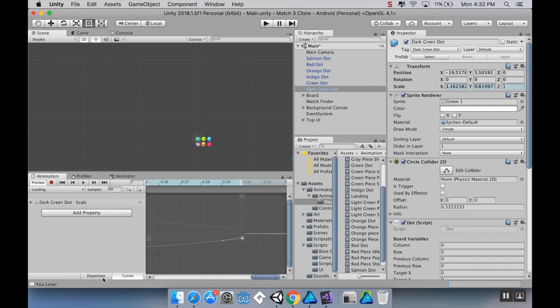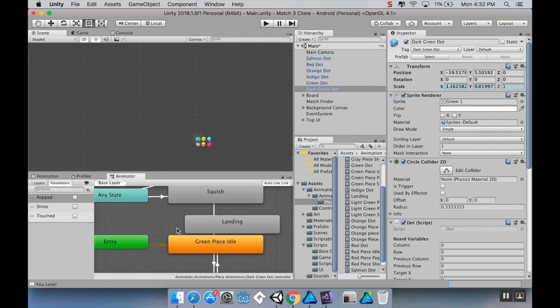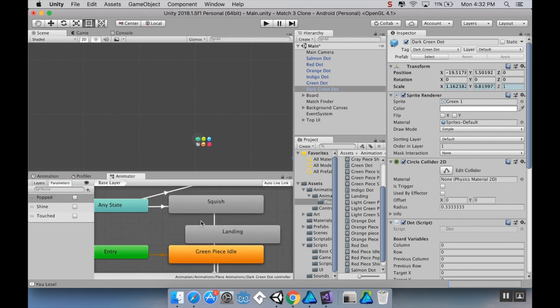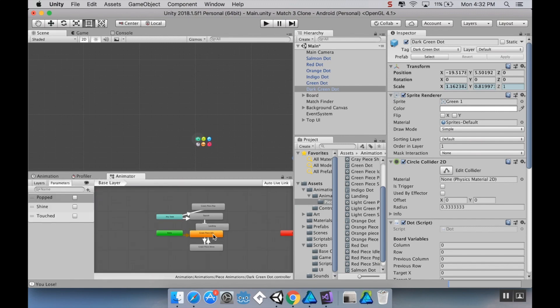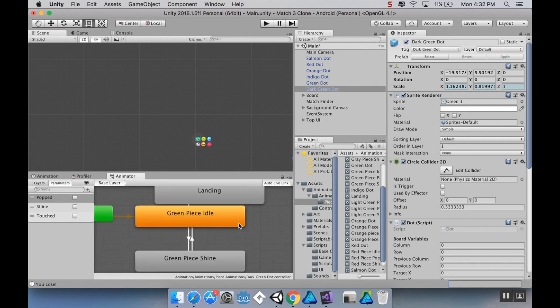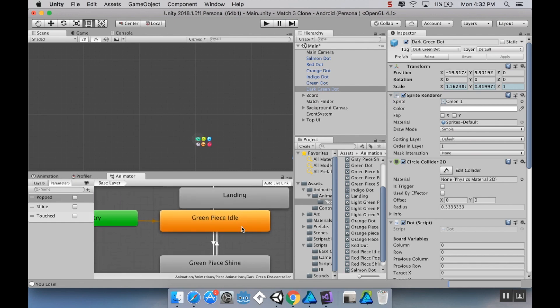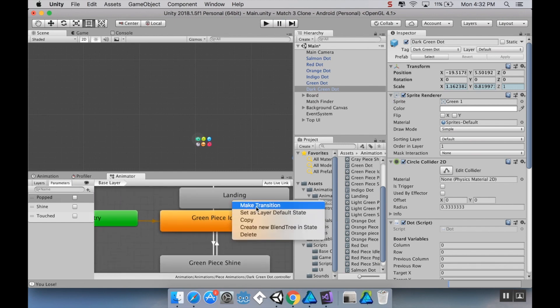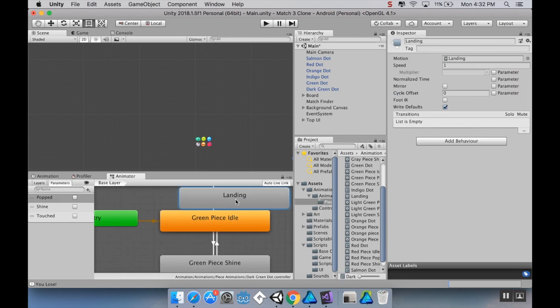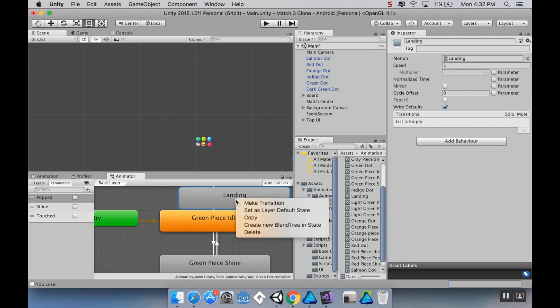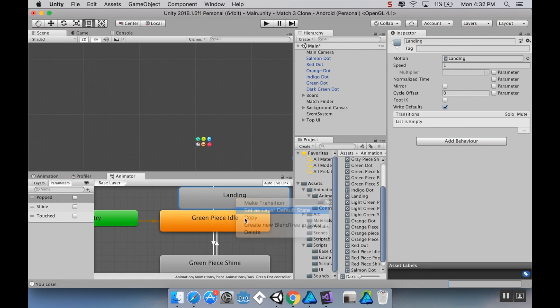Now what I want to do really quickly in my animator is I'm going to change it so that instead of this being just a random state and instead of having the green piece idle be the default, I'm going to make landing be the default. So I'm going to highlight landing, right click, set layers, default state.